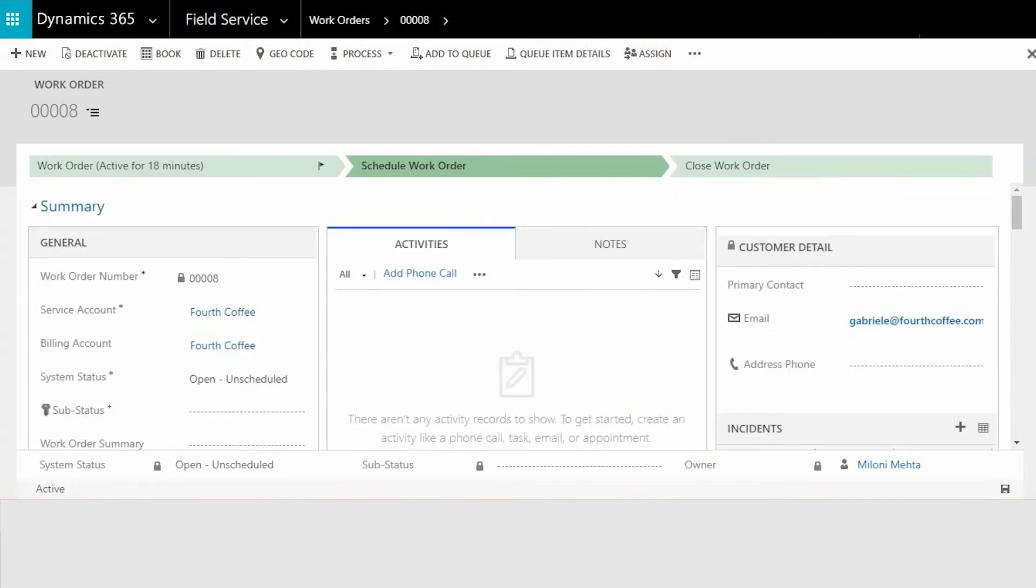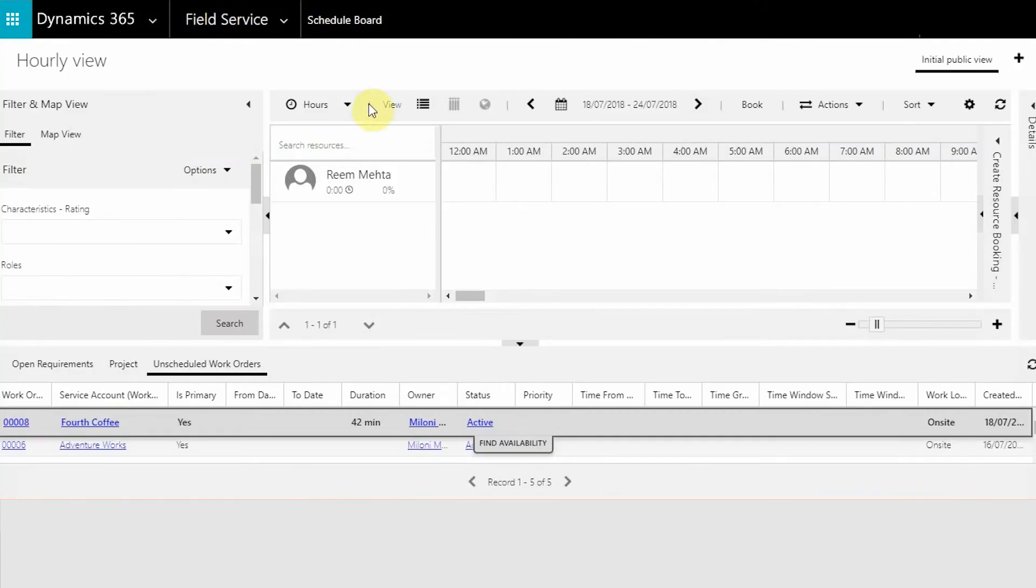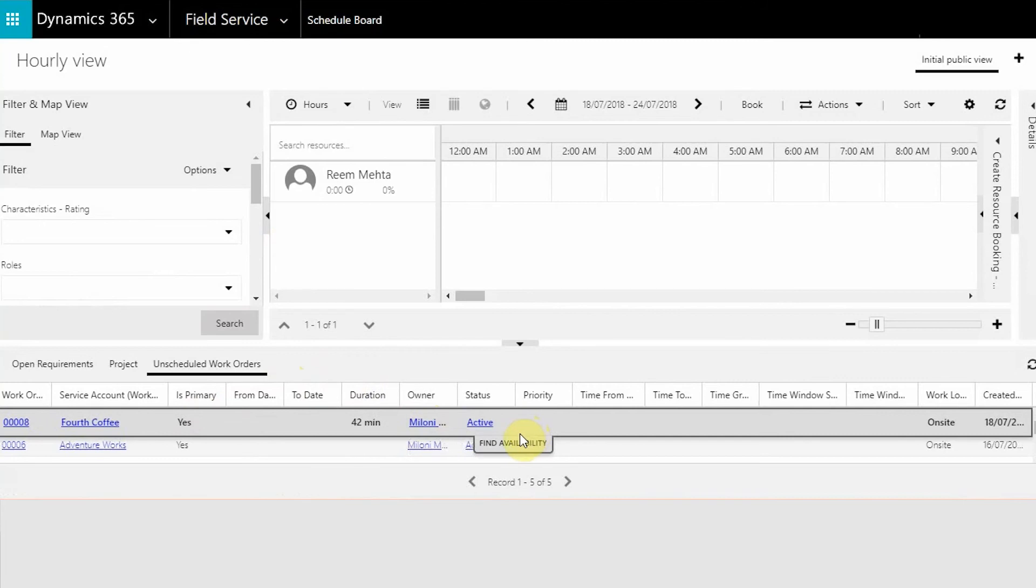You could even see this work order sitting here on the unscheduled work orders. You can then select this work order, find availability from your source and book it.